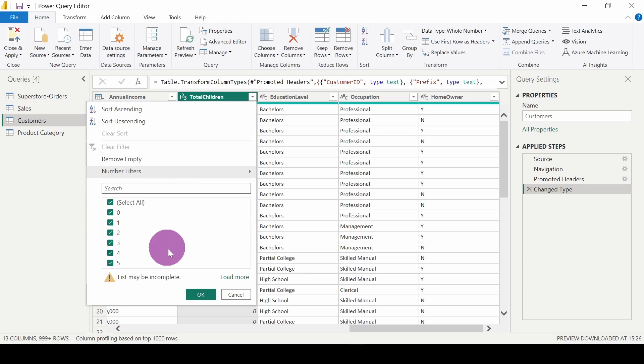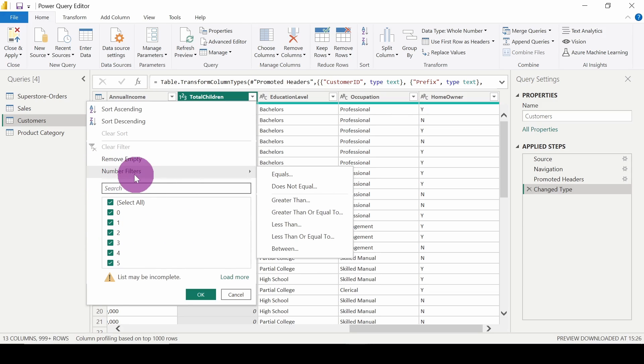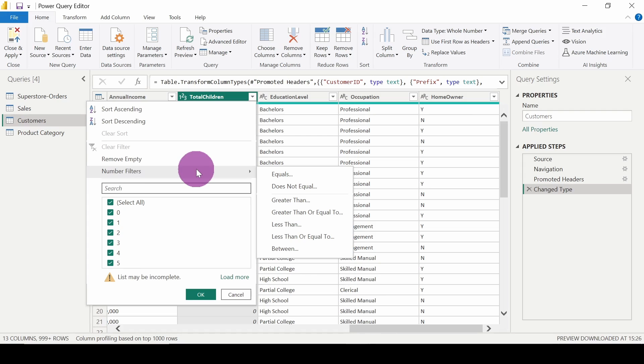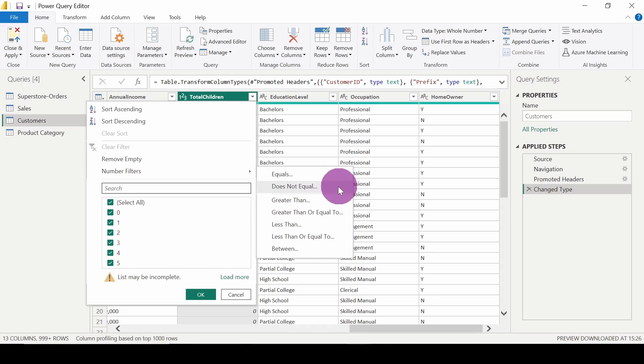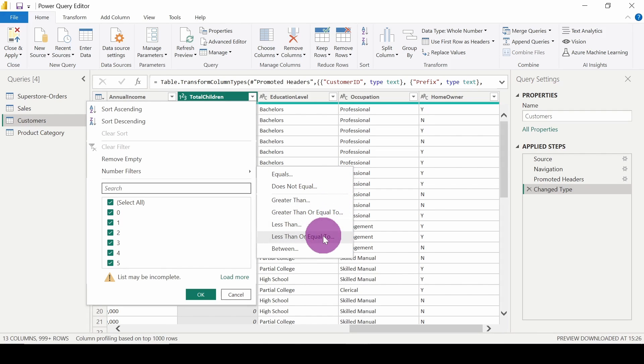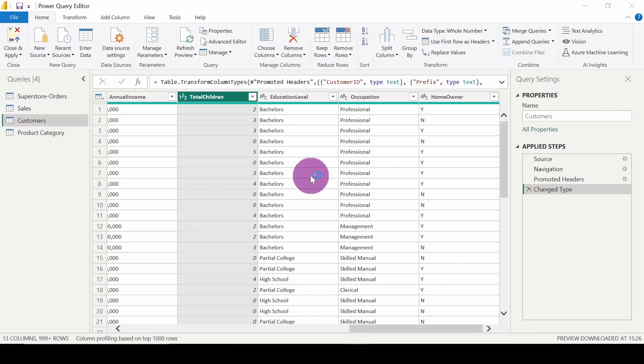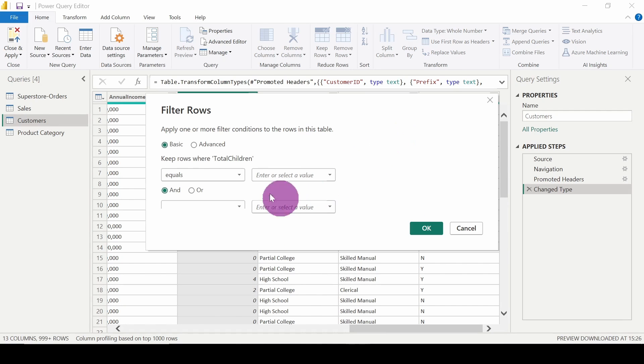So here we can apply various filter options. We are getting filters for equals, does not equal, greater than, greater than or equal to, less than, less than or equal to, or between. What I will do is click on equals. So here this pane is open.